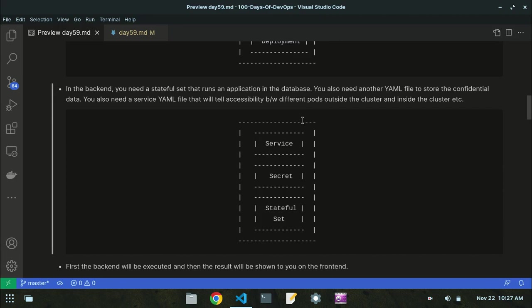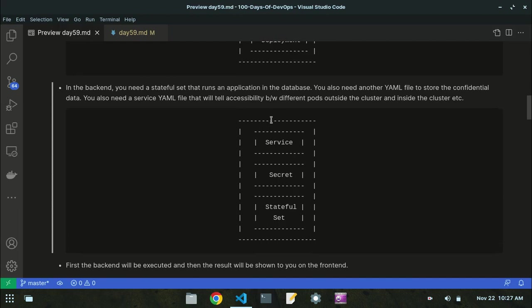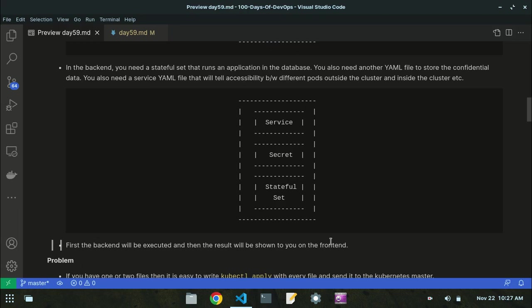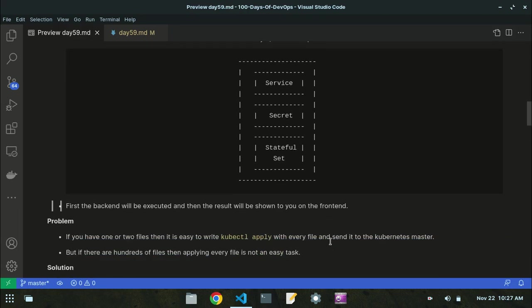Helm will make this process easy. First the backend will be executed and then the result will be shown on the frontend. So now let's look at the problems we face in these kinds of structures.